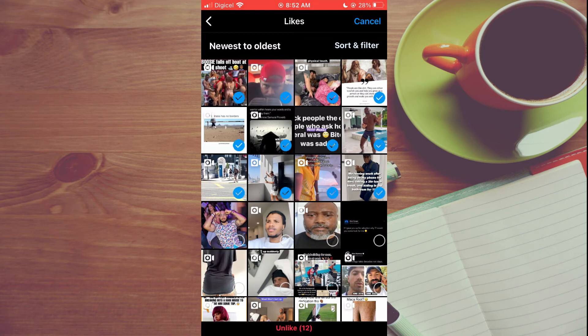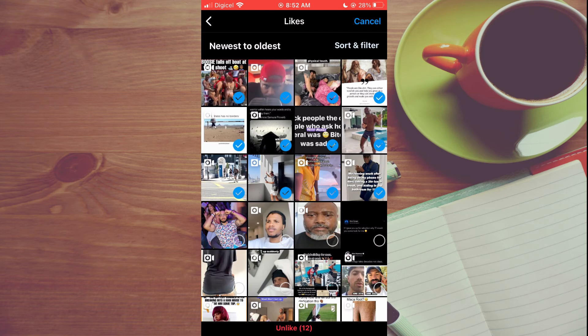Unfortunately, you don't have an option to tap on Select All, so you will have to go through and select each one. Hope you found this video helpful and informative.